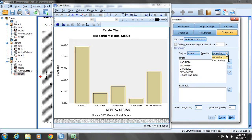Changing to descending would reverse the order, so Never Married would be the leftmost bar, followed by Separated, then Divorced, then Widowed, then Married. So when it says sort by value — ascending or descending — that refers to the actual numerical label each response is given when we create the data set.